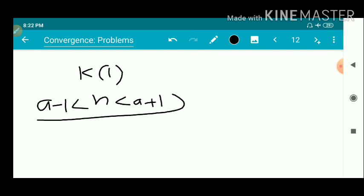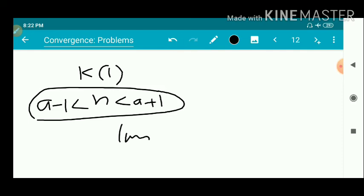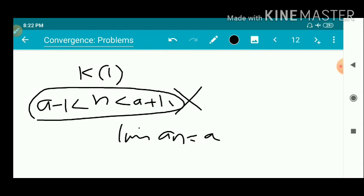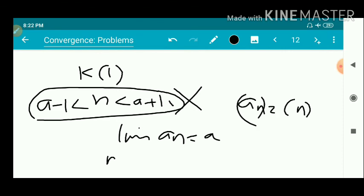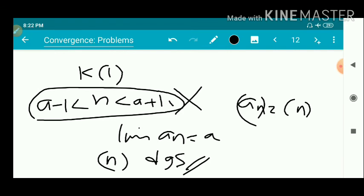This is not possible, so we get a contradiction. The interval (a minus 1, a plus 1) can contain only finitely many natural numbers, but n takes infinitely many natural number values. Therefore, our assumption that the limit exists is wrong. Hence the sequence a_n equals n diverges. That is the second problem.